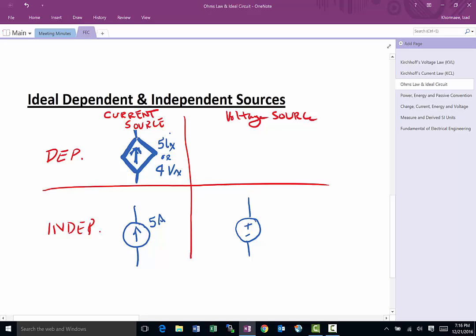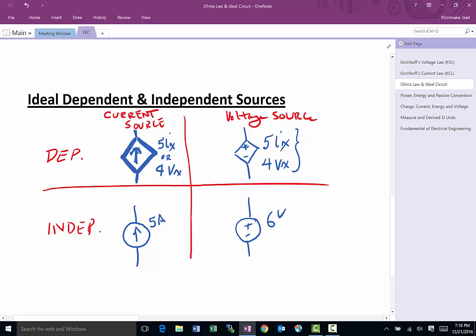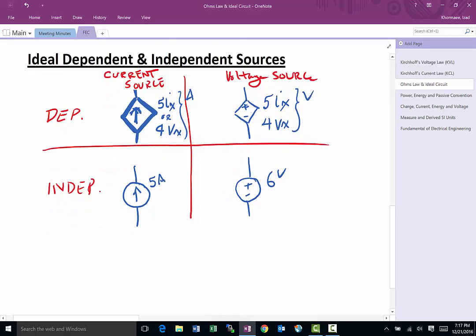An independent voltage source gives you a fixed voltage — for example, a 6-volt source always gives you 6 volts. On the other hand, a dependent voltage source gives you voltage that is dependent on some current or voltage elsewhere in the circuit. The units for the dependent current source coefficients are amps.